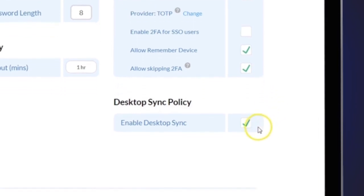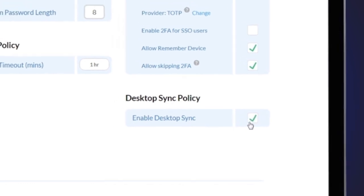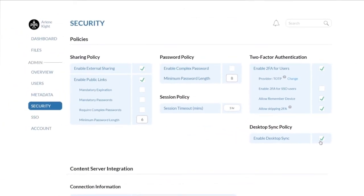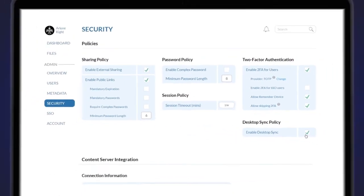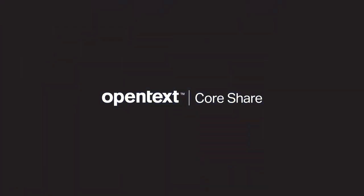Finally, the Desktop Sync Policy allows you to determine if you want your users to be able to sync files from their CoreShare account in the cloud with their desktop using Selective Sync.